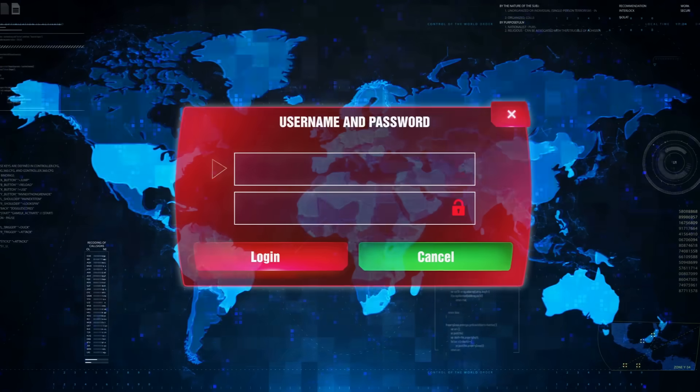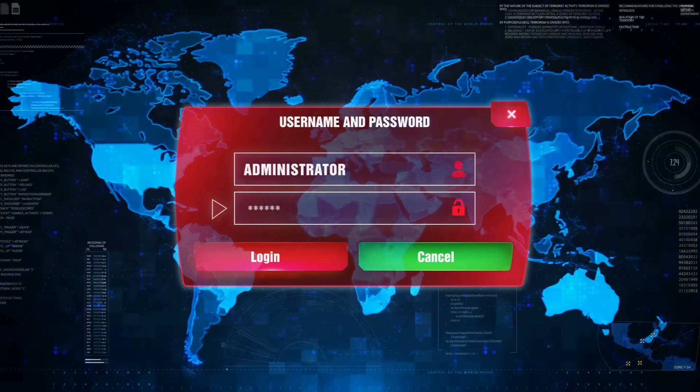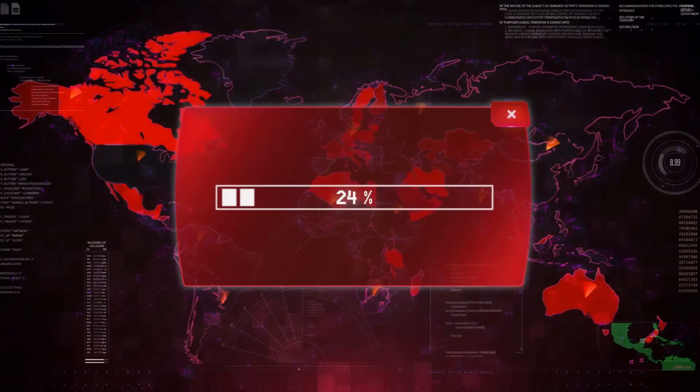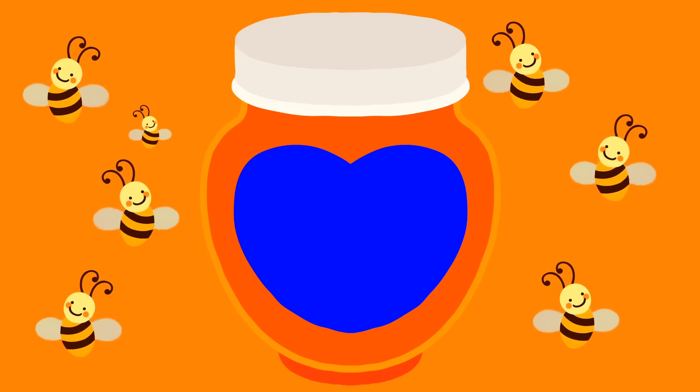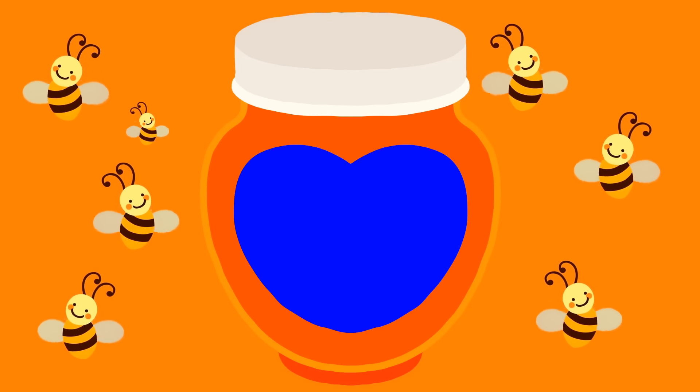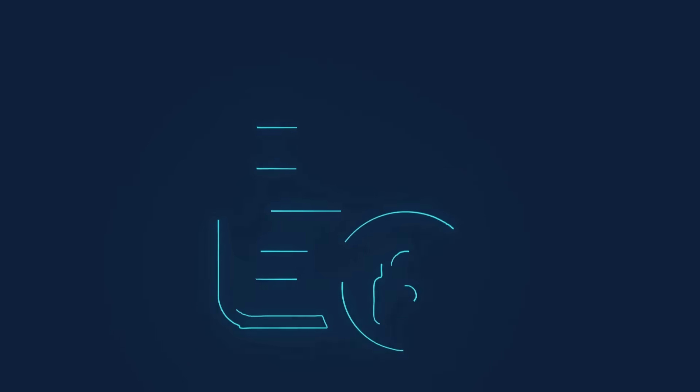Compare this to traditional systems where a single data breach can expose millions of records. We've all heard stories about banks or credit card companies getting hacked. With blockchain, there's no central honeypot for criminals to target. The transparency actually becomes a security feature.